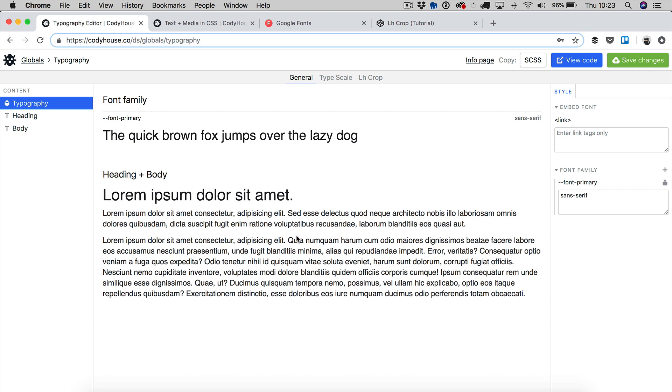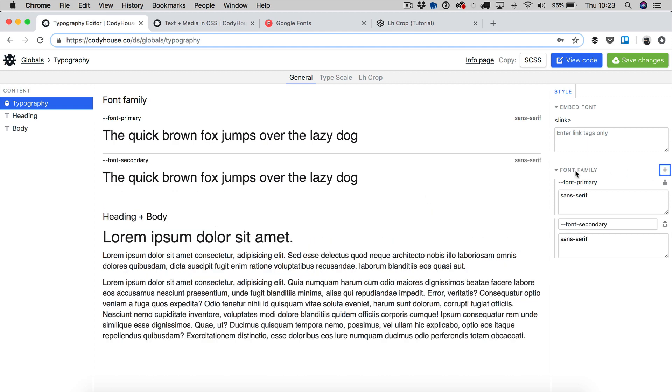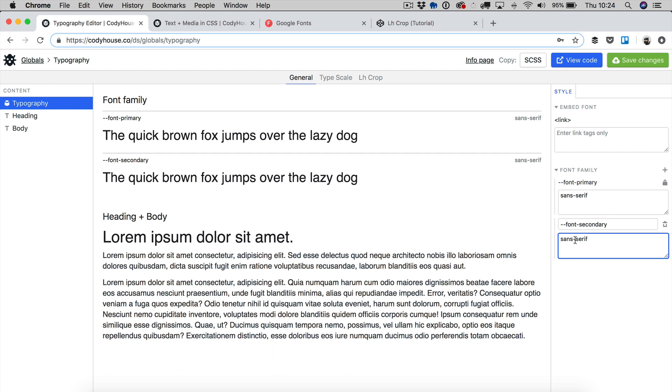So first of all let me show you how you can add more font families. You can do this very easily by clicking here in the font family section. You can click on the add icon and by doing so you have now a font secondary. Now you can change this name and then you can change this value as well. For example let me change this from sans serif to serif.